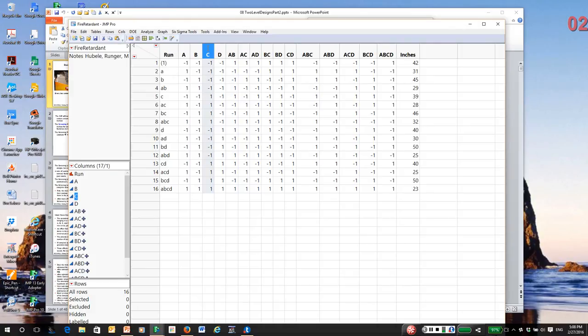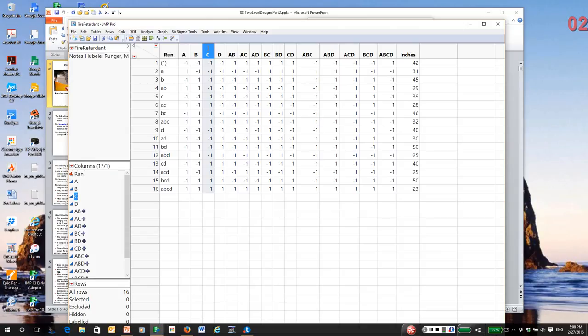In fact, A, B, and D, a full factorial, would have eight runs. If we assume C has no effect at all, this became a fully replicated design.